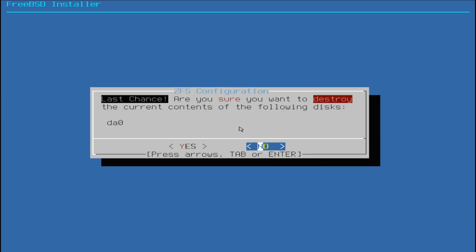You might be asked for the last time to allow the partitioning as it will delete all your disk data.